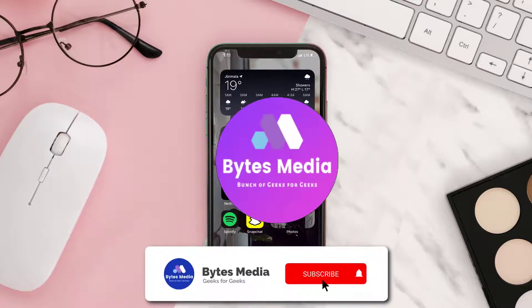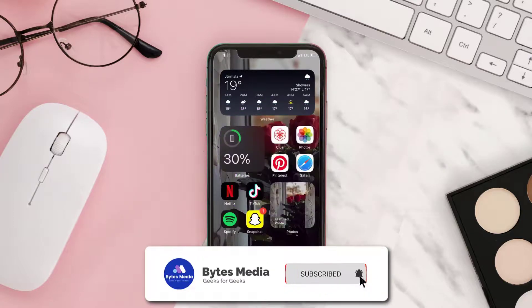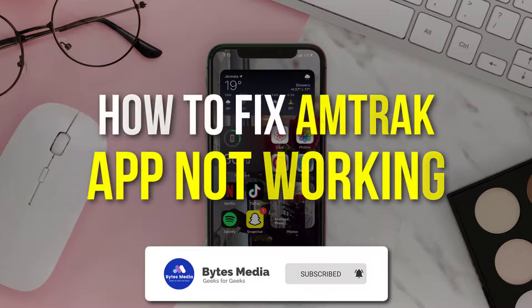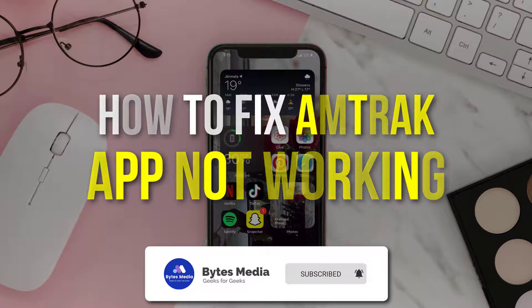Hey guys, I'm Anna, and today I'm going to show you how to fix Amtrak mobile app not working.